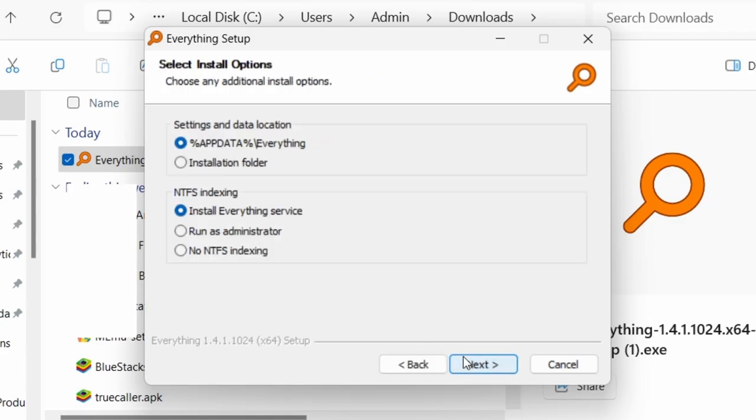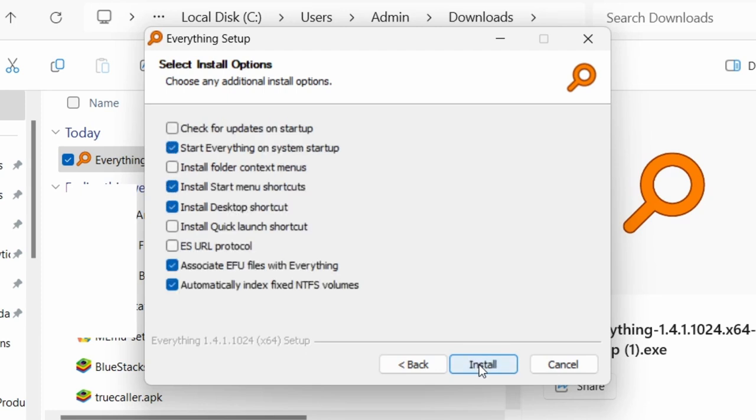Okay, agree, next, and then here leave everything on default. Check for updates on startup, I want that. Install folder context menus, we want that.